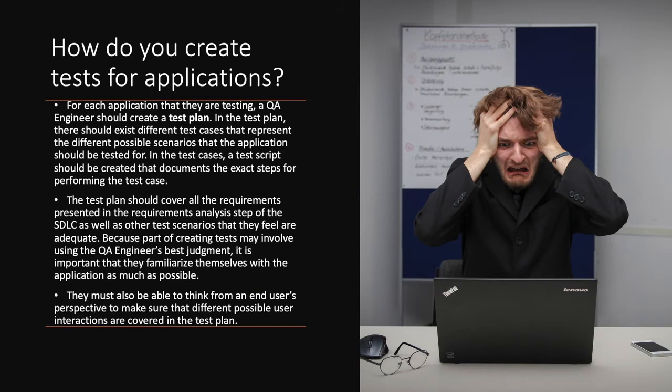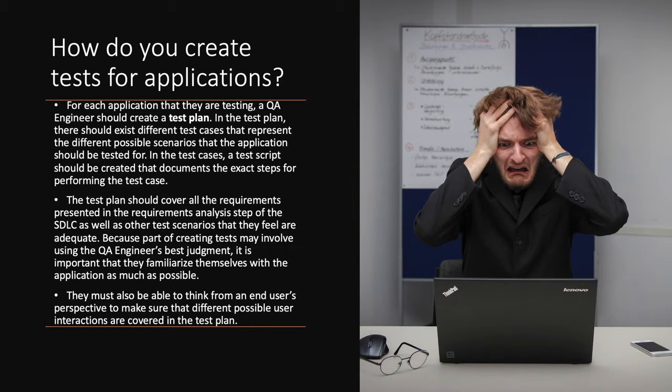How do you create tests for applications? For each application that they are testing, a QA Engineer should create a test plan. In the test plan, there should exist different test cases that represent the different possible scenarios that the application should be tested for. In the test cases, a test script should also be created that documents the exact steps for performing the test case.